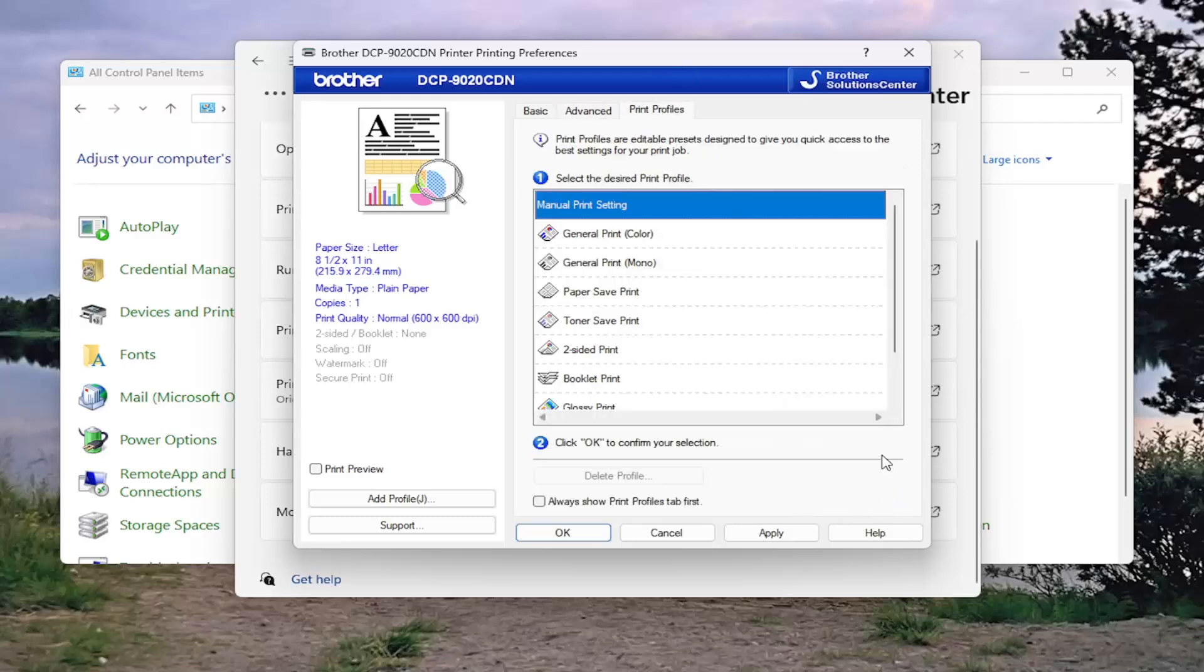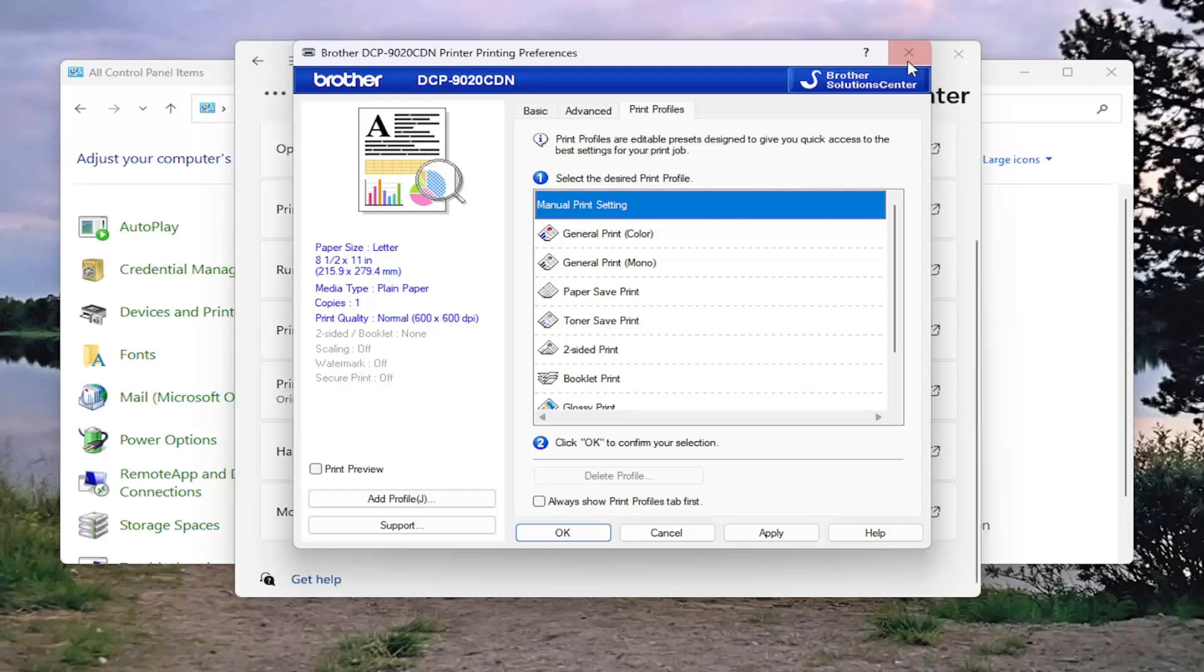And then do the same for the print profiles. If there was a default option, which I don't believe there is, and you can see that there is not one here. But that's pretty much all you have to do.